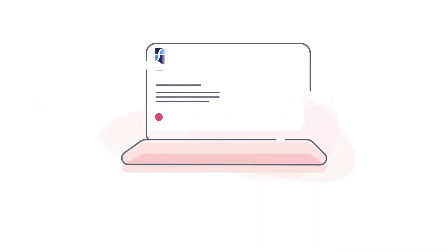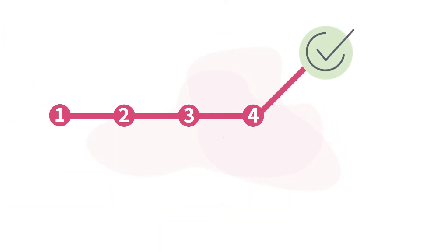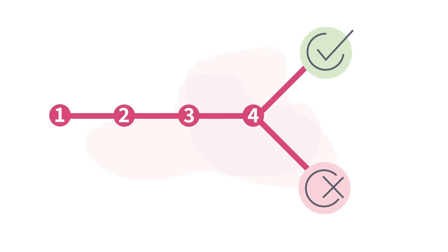Our website sets out more about who we can and can't help. Answer a few questions on our site and we'll let you know if we think we can help and what you need to do next.